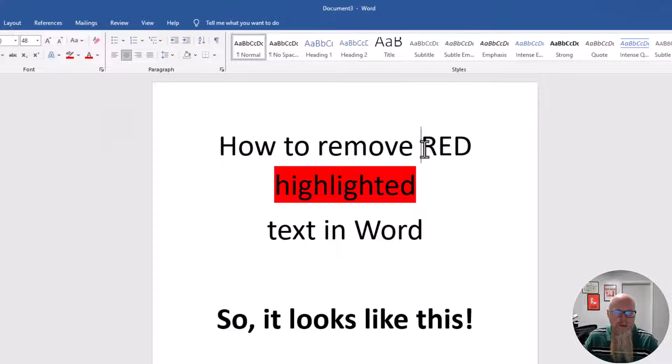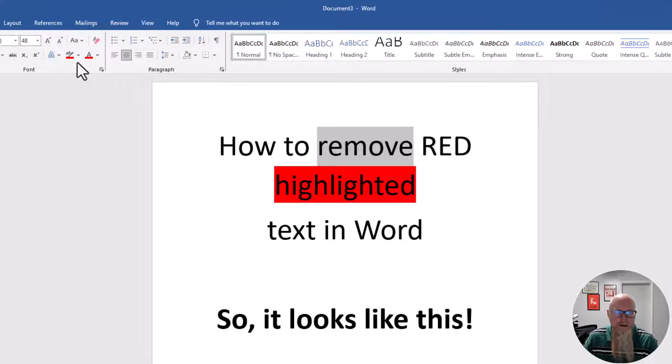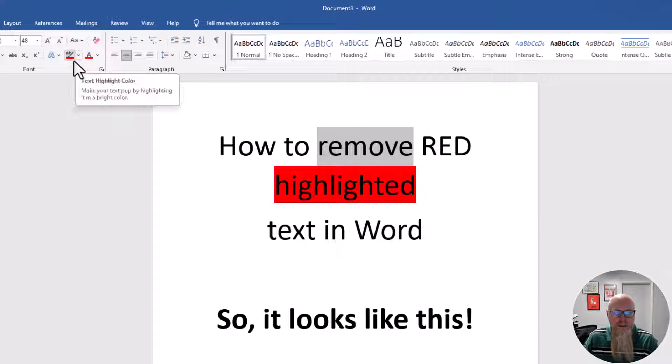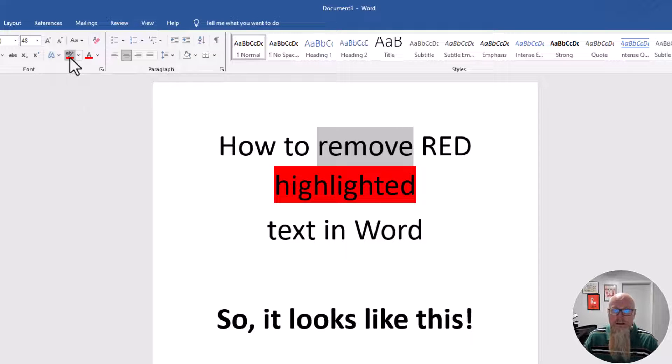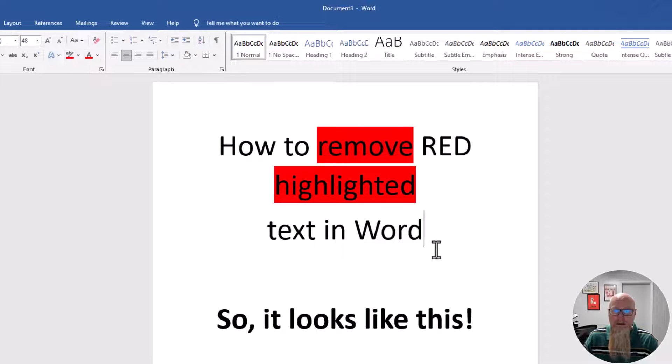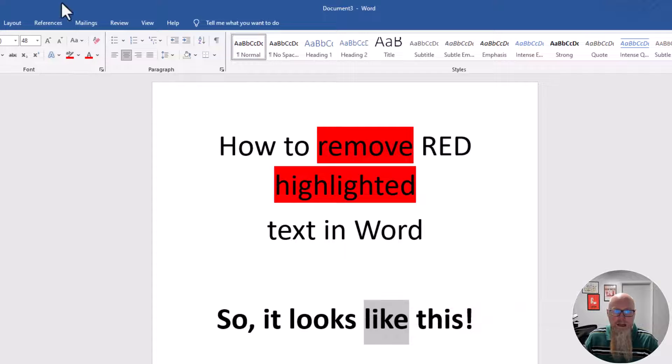Maybe you want another color. Highlight another word. This time, instead of clicking the drop down, I've already got the red highlighter tool available, so I'll just click on this. I can do the same for any of the words I want.